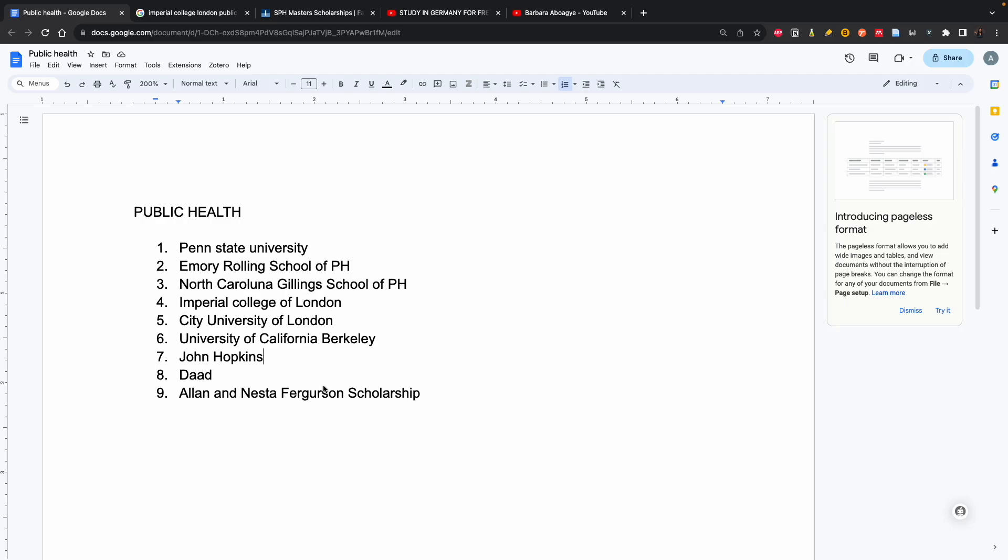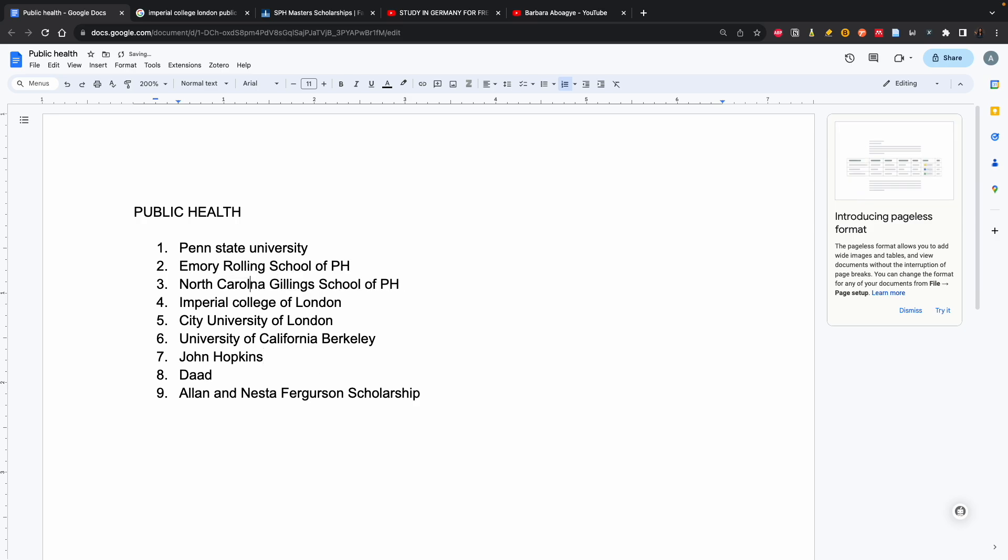All you need to do is pick the name of the university. So I just picked one - I picked Imperial College of London.